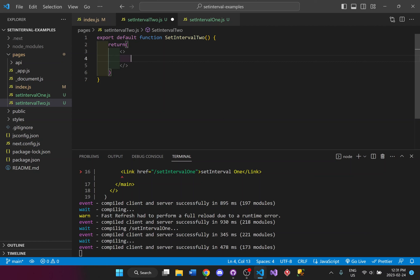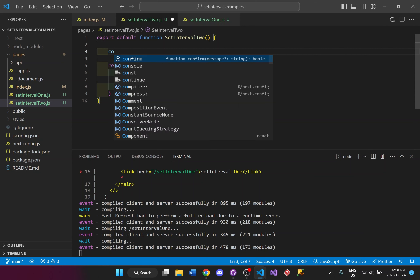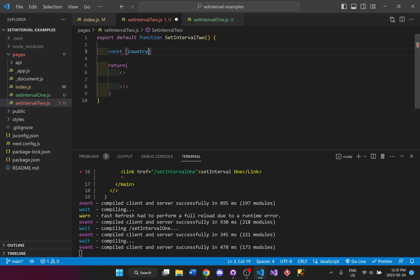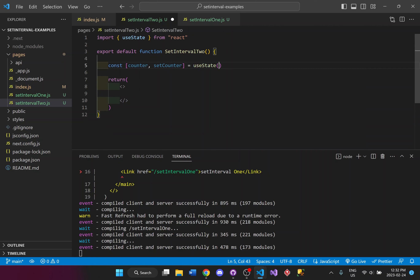So what I'm going to be doing is I'm going to set up a useState right here. I'm going to have some sort of counter and this counter will automatically increment every two seconds. So I could set up the useState right here with my counter and set counter equal to the useState.